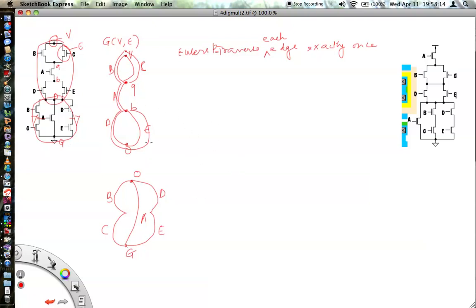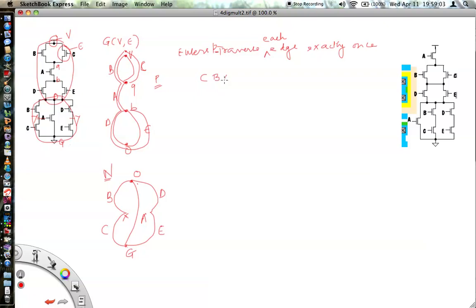Similarly we need to find the Eulerian path for the n-structure. To share diffusions and have straight poly connections, we need to match the p-structure with the n-structure. Since we started with node c in the p-structure, we'll start with node c here too. The path for the p-structure is c, b, a, d, e — let's see if we can get the same path for the n-structure.